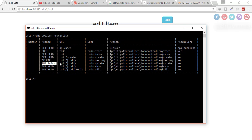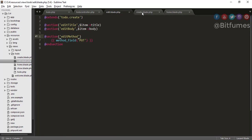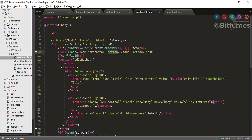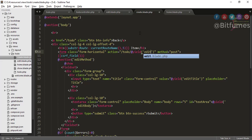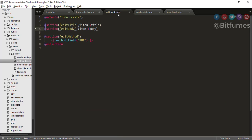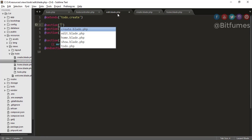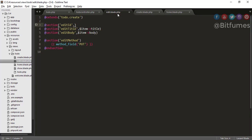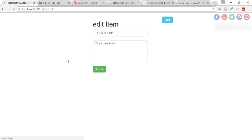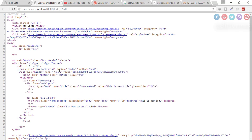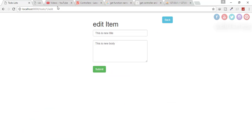The last thing is the form action route. For create, the action is just `/todo`, but for edit we need `/todo/{id}`. Since we've extended the create template, I'll add `@yield('edit_id')` in the form action. Then in edit.blade.php I'll create a section named edit_id with `$item->id`. Refresh — check view page source and the action is `todo/1`, which is correct.